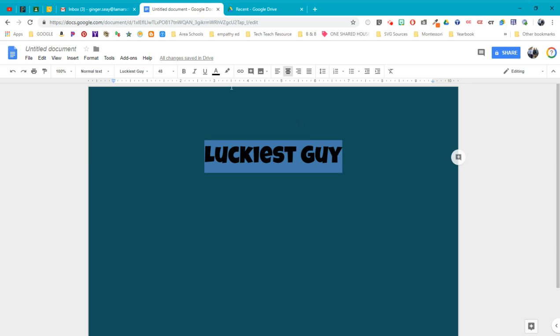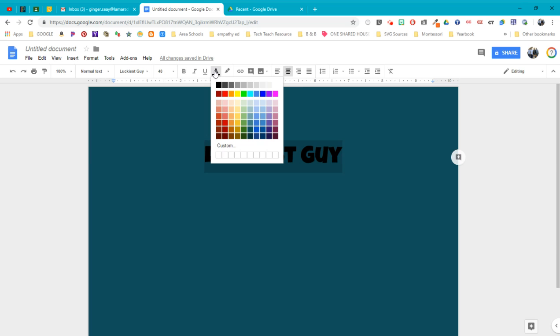The first thing I want to do is change the text color. That's this A with a black line under it. The black is the color that it is right now. And when you click on that, you have all of these options, along with custom colors. If you're using a theme that has certain colors, they will appear down here.